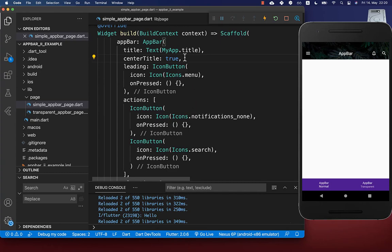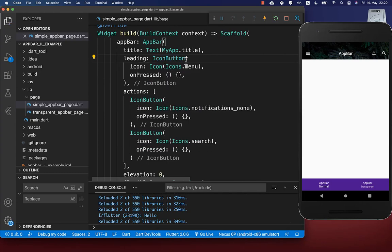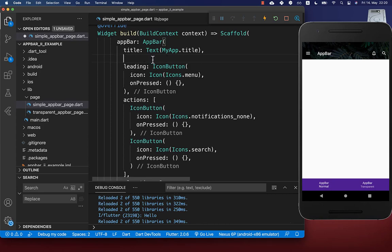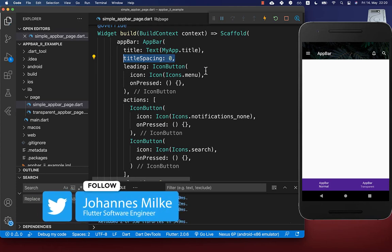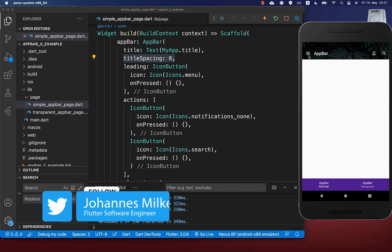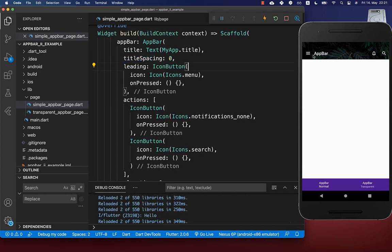We also want to remove the center title property so our app bar title is displayed on the left side. You can then change the title spacing property, which controls the spacing between our leading property and our text widget. By default it has a value of 16 pixels, and if you set it to zero you get almost no space between your leading item and the app bar title text.